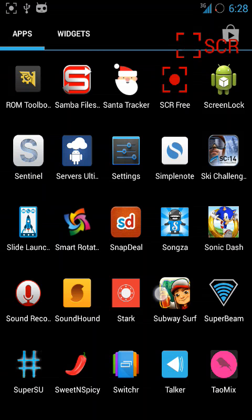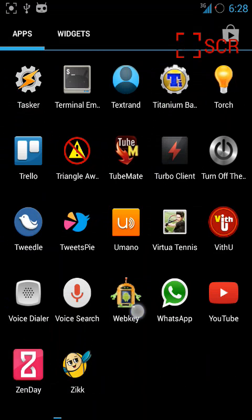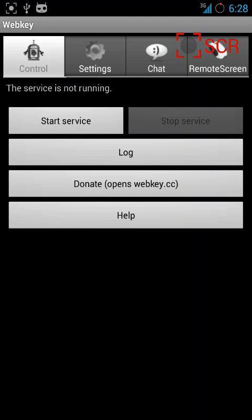I'm going to review an application called WebKey. It's an app for remote controlling your friend's phone to help them. It's a free app on the Play Store, but it requires root access to use.